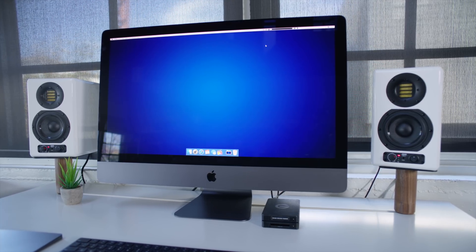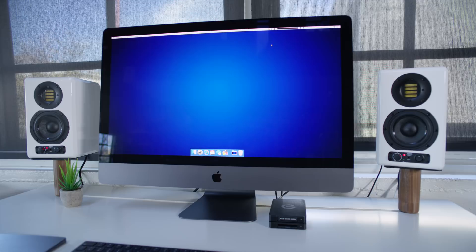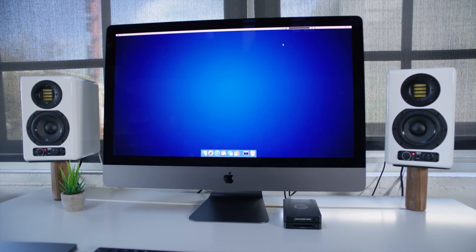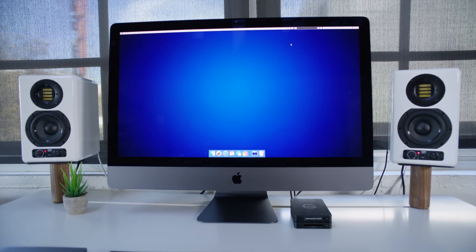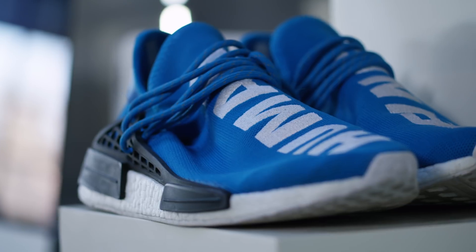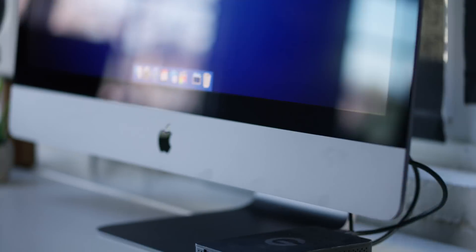This is the fastest iMac Pro you can buy. 18 cores, AMD Vega 64 graphics, 128 gigabytes of RAM, and a four terabyte SSD.